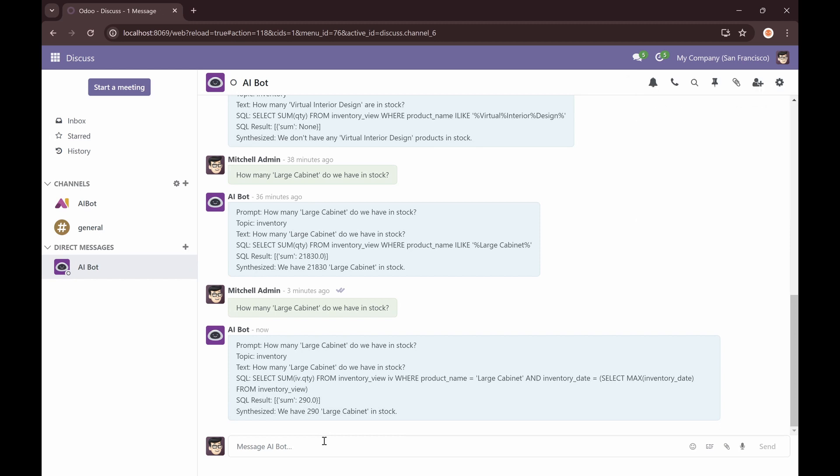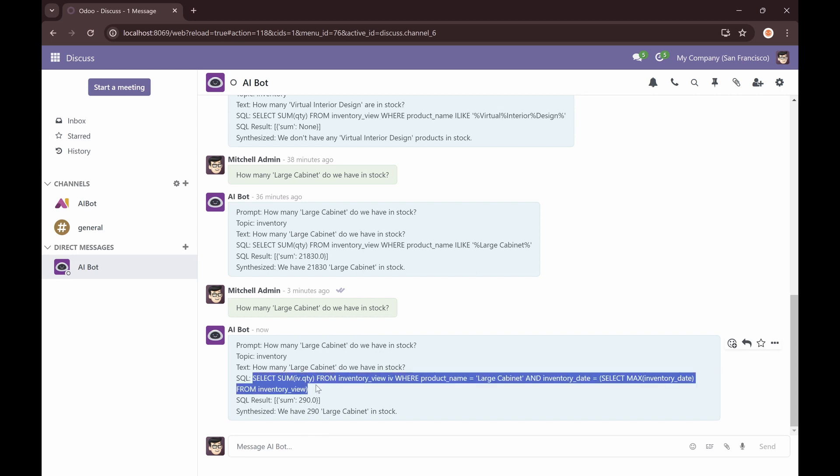As you can see, the AI provided the correct answer with the updated prompt while keeping the question the same as before.